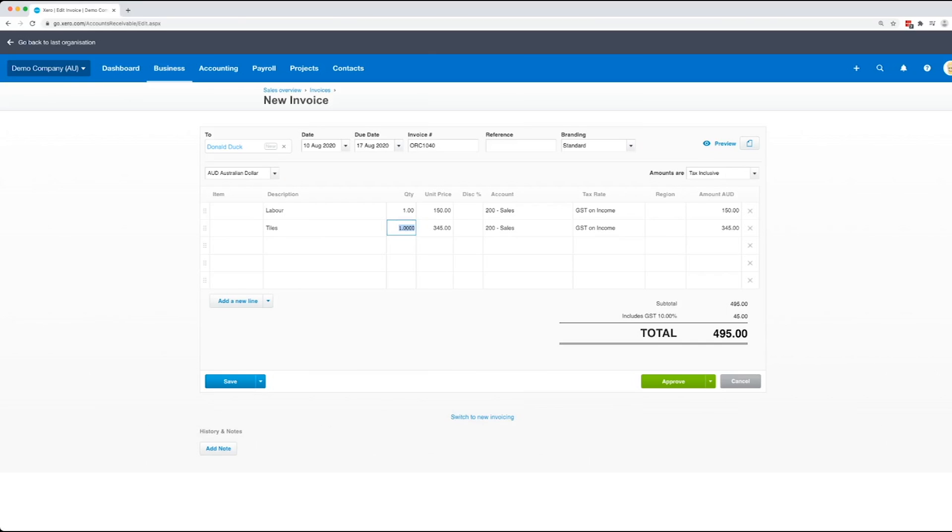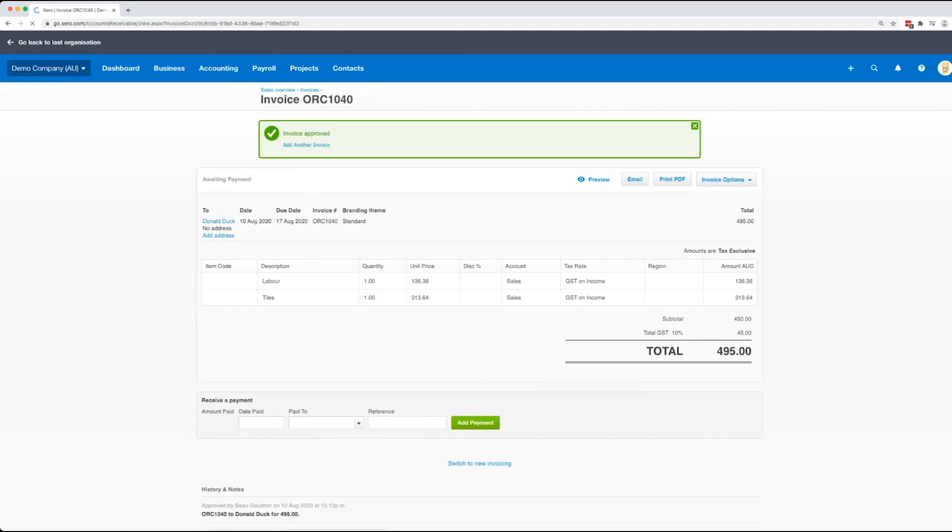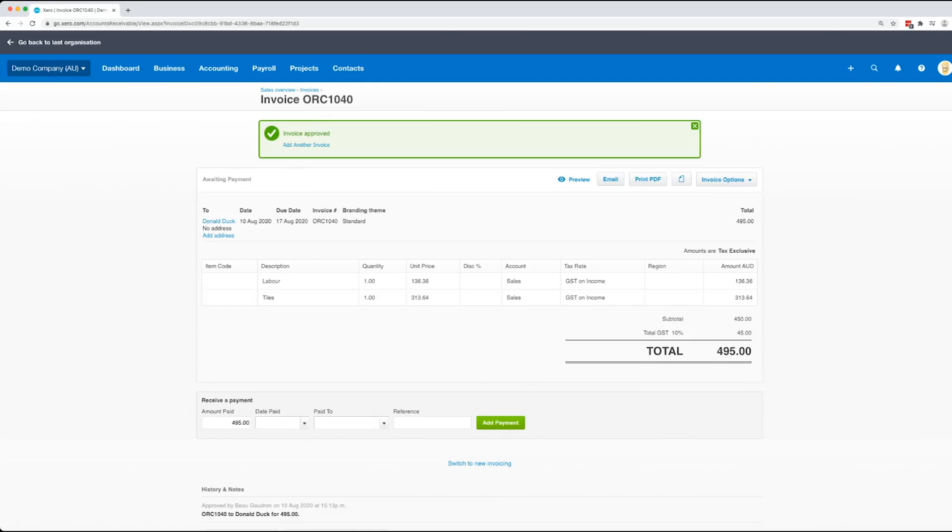So at this point, all we need to actually do is just click on approve. That then saves the invoice into Xero, it'll then show on all your reports, and from here you can either email the invoice or you can print it as PDF if you have someone that you unfortunately still need to post things directly to.